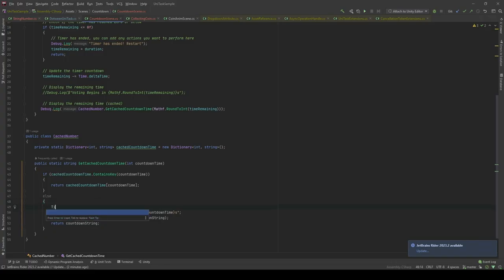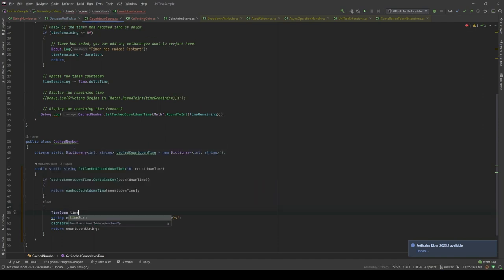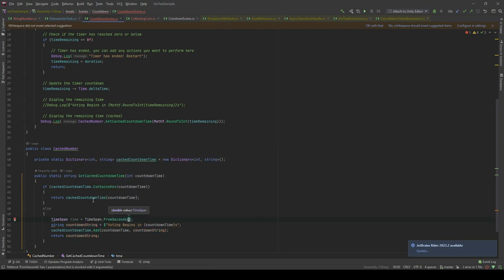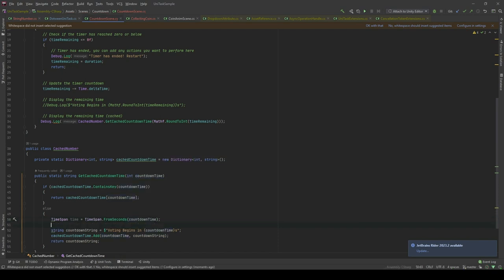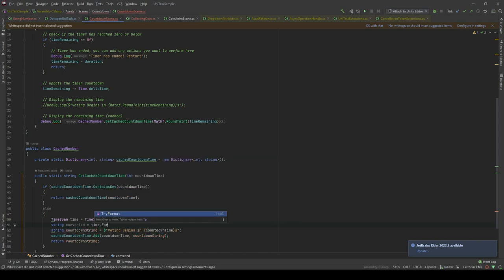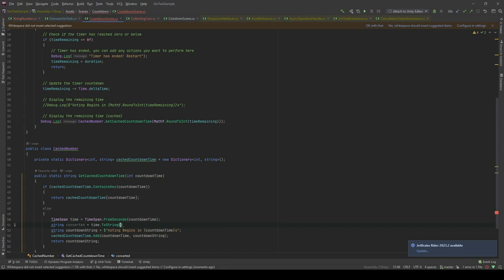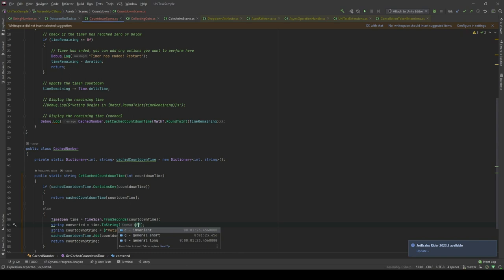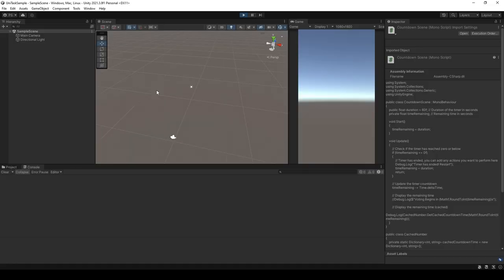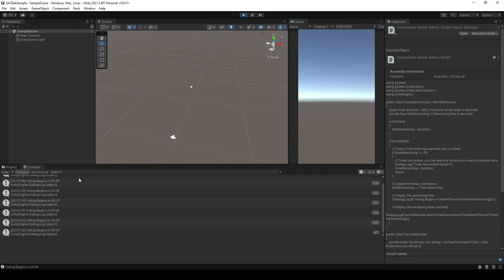In here, I will initialize a time span. Then, I will call it time. And it's gonna be time span from seconds. And I'm gonna pass the countdown time here. And then, I'm gonna convert it to that format. String, convert, it's gonna be equal to formatted to string. And then, I'm gonna pass the format. Now, let's take a look in the editor. You see that it now has been formatted to minutes colon seconds as we wanted.